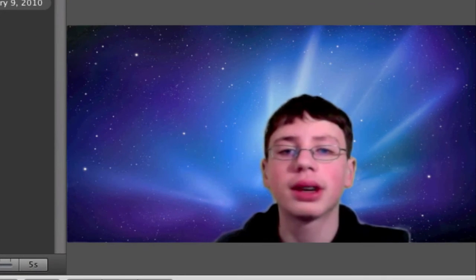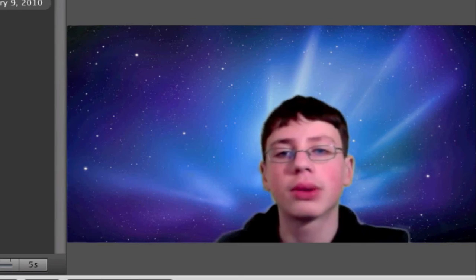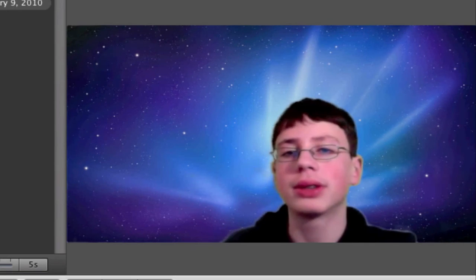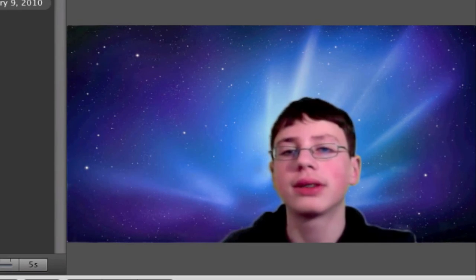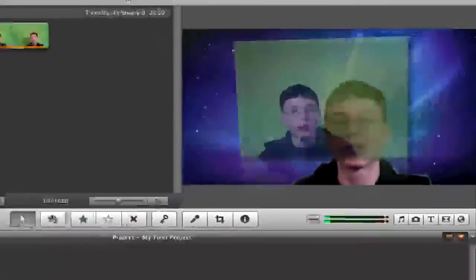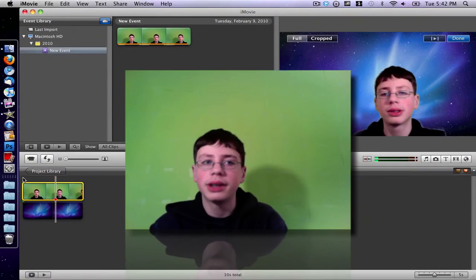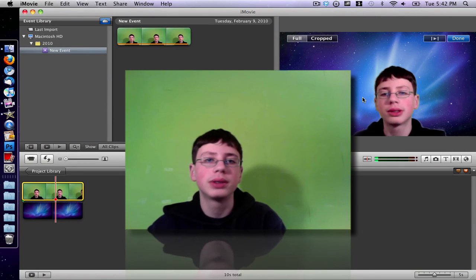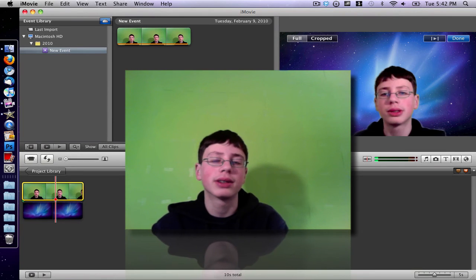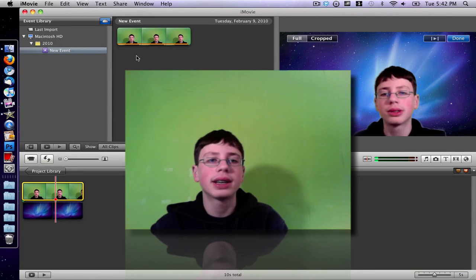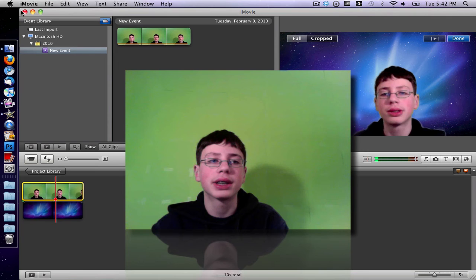Okay guys, so this is a quick recording of the green screen effect inside of Photobooth. And there you go — we have me inside of the blue Snow Leopard background. That is how to do the green screen effect inside of iMovie.